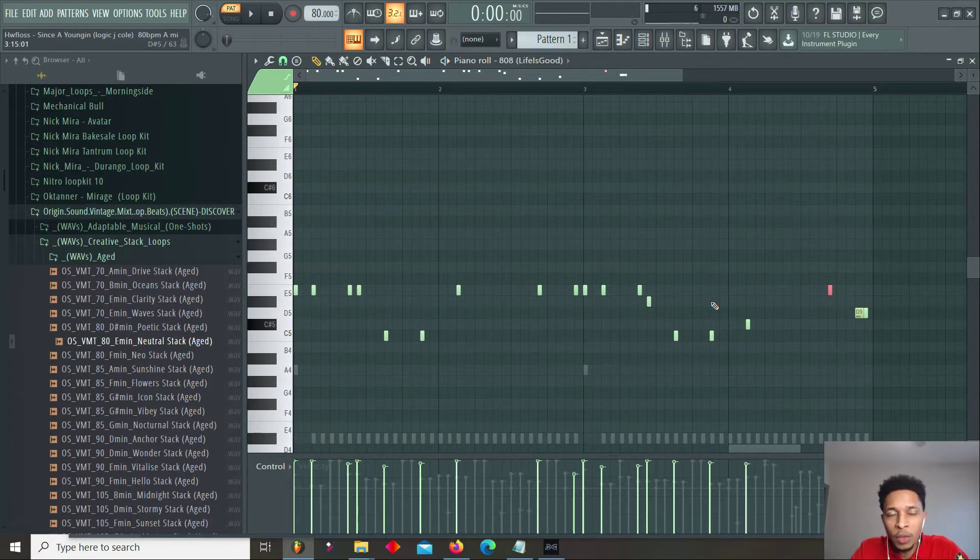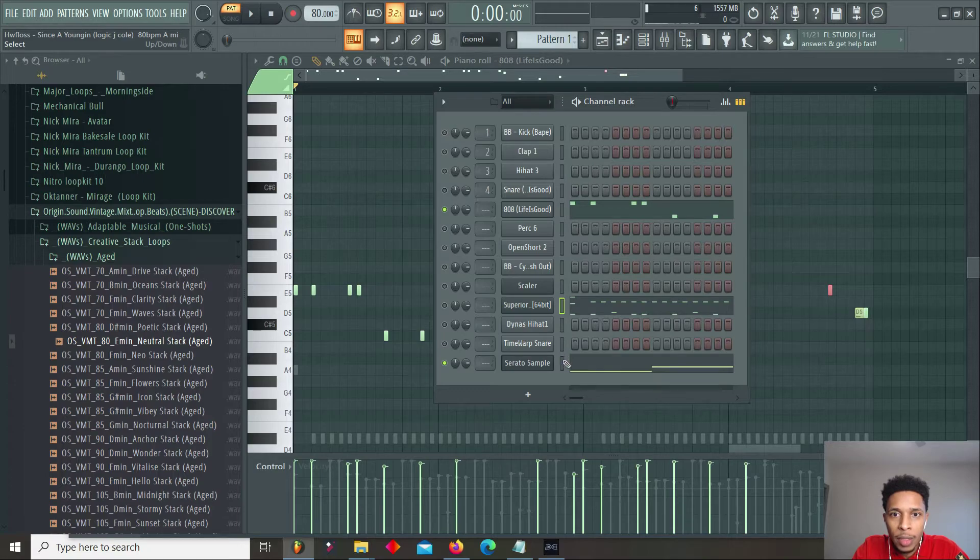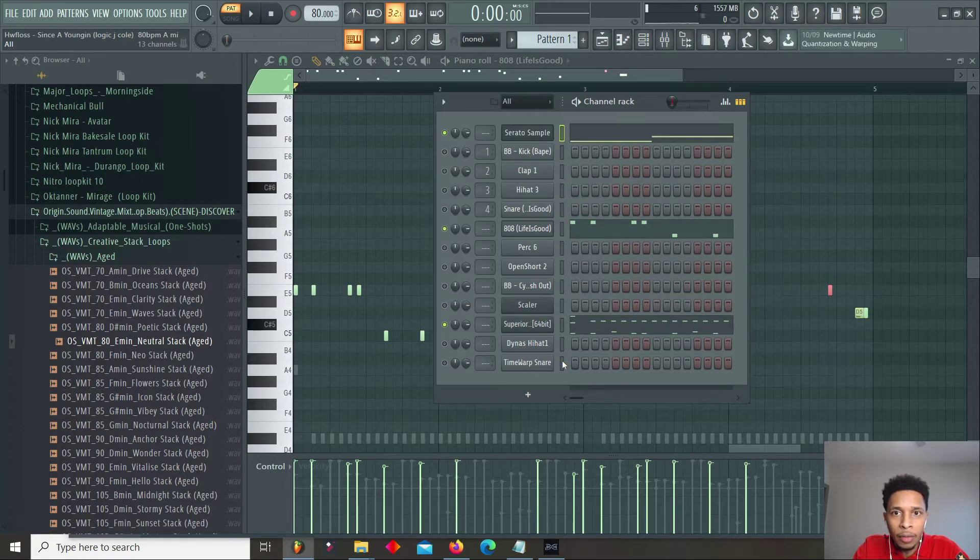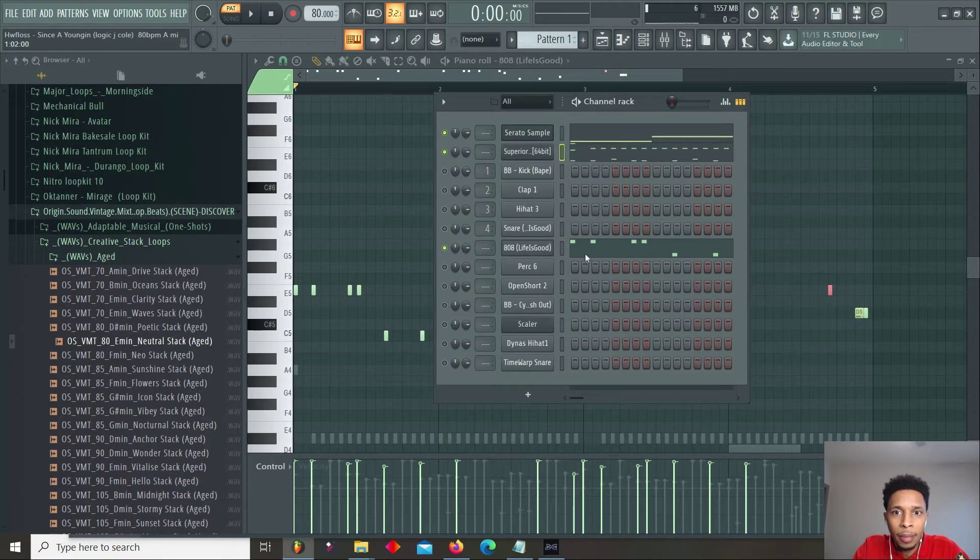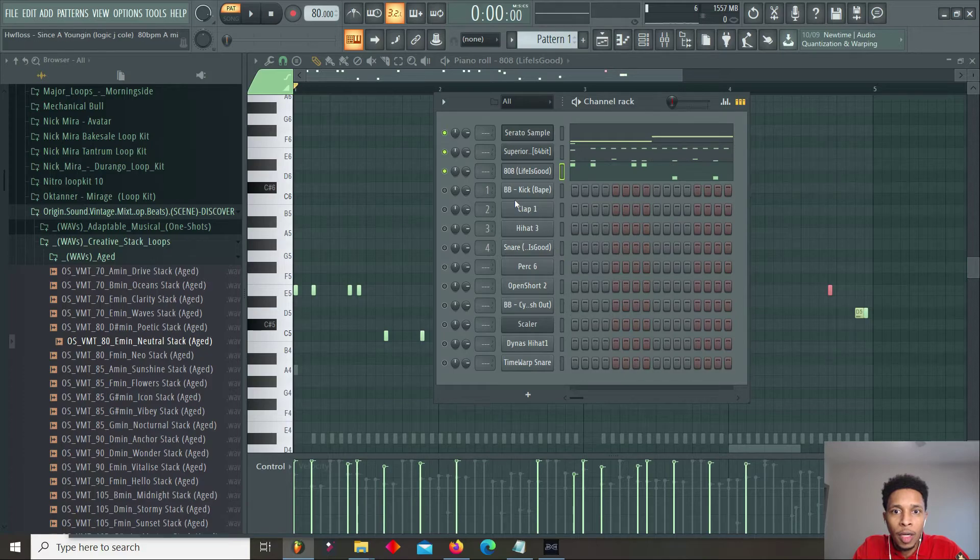So now we have the 808. We can bring the drums in and we can play the melody from the top. Just remember, we're just looking for something hard and hype.